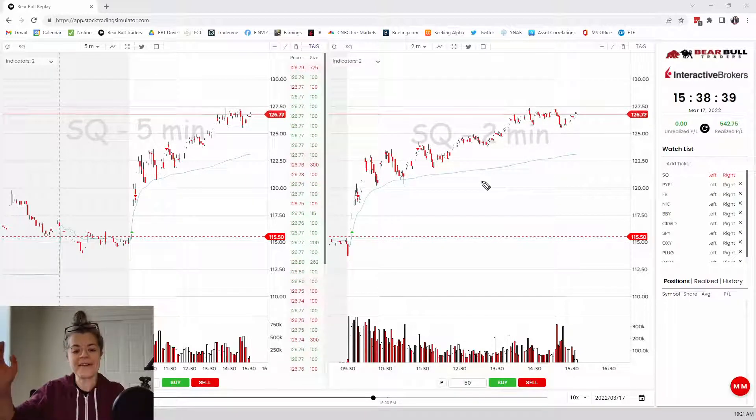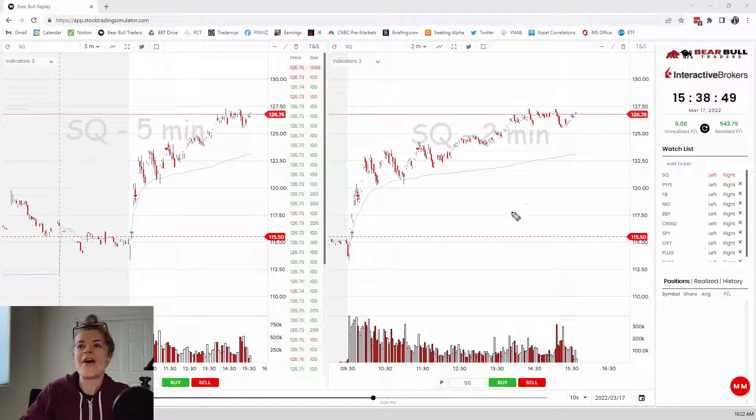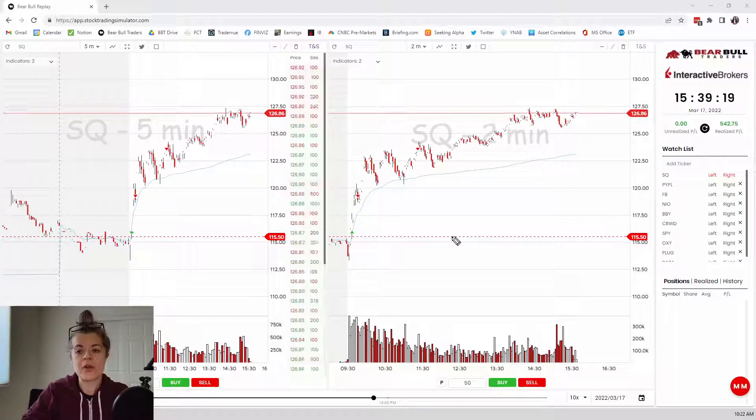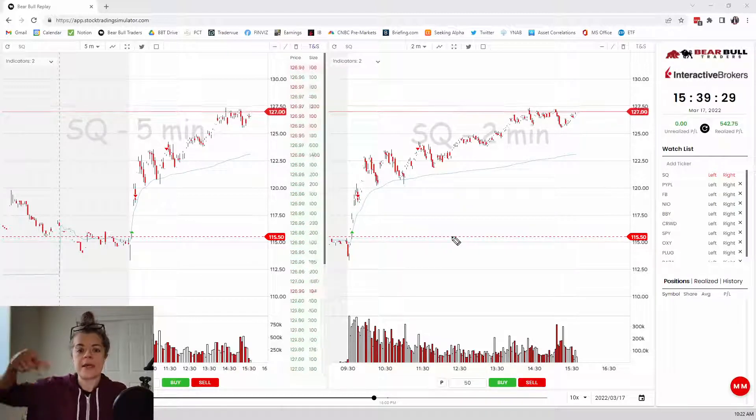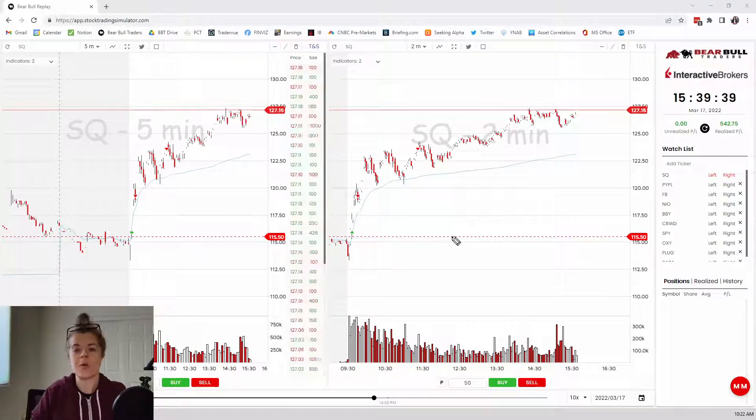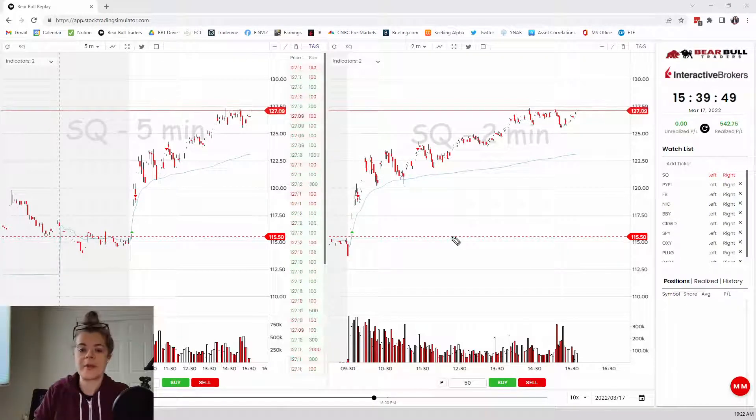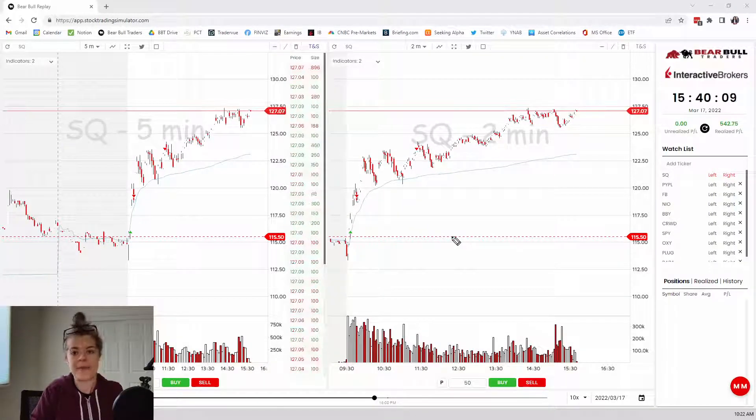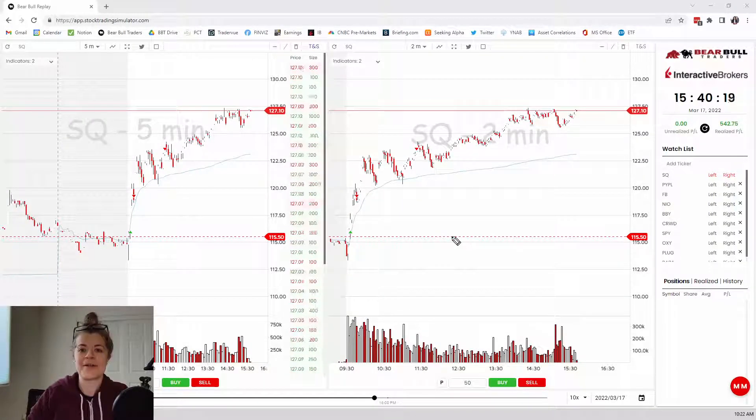Hopefully you enjoyed that little breakout trade on SQ. If you have any questions, hit me up in the comments or shoot me an email at megan@bearbulltraders.com. All right, I'll catch you guys later. Peace.